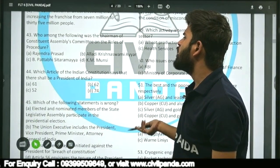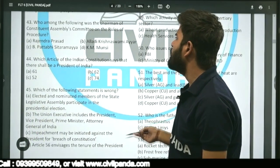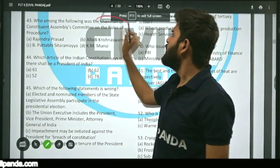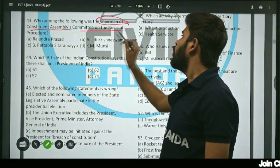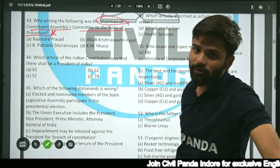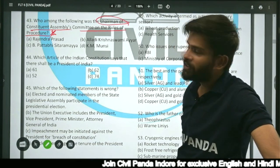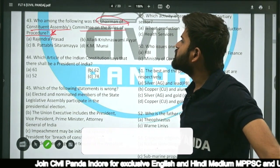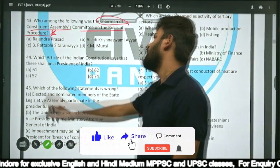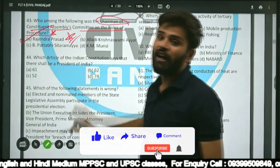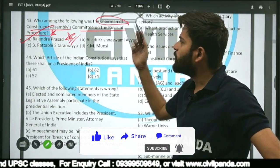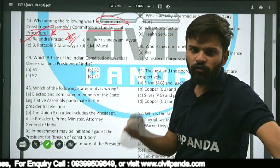Question forty-three: Who among the following was chairman of the Constituent Assembly's Committee on Rules of Procedure — Rajendra Prasad, Alladi Krishnaswami Iyer, P. Pattabhi Sitaramayya, or K.M. Munshi? The correct answer is Dr. Rajendra Prasad. He was also chairman of the Finance Committee, the Steering Committee, and the Constituent Assembly Committee on Rules of Procedure.